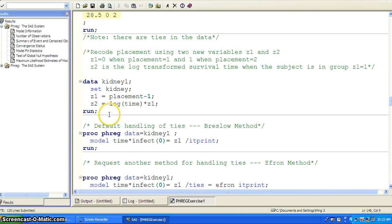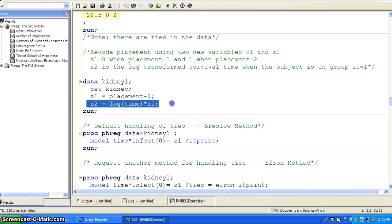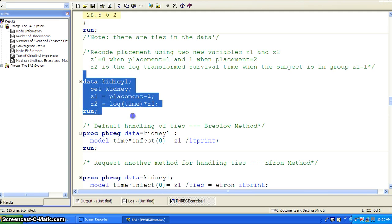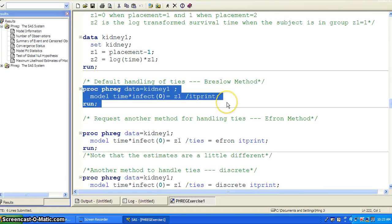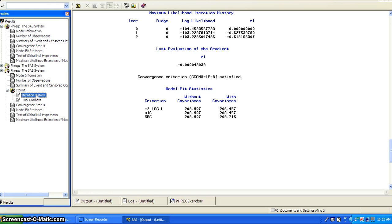So we need to handle these ties. First we create two variables, z1 and z2. Z1 is basically placement minus 1, so it's 0 when placement is 1 and 1 when placement is 2. Z2 is the log-transformed survival time for group z1 equal to 1, achieved by using: z2 equals log of time times z1. Because z1 is an indicator variable, a 0-1 variable. After that, we rerun the Cox proportional hazard model with the ITPRINT option, which asks SAS to print out the iteration history. You can see it converges pretty quickly in 3 steps.